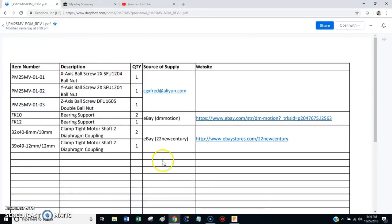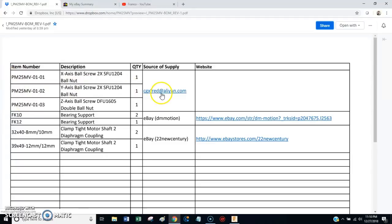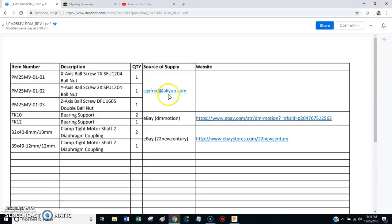You're also going to find a file in here that I'm calling a BOM. Eventually I'll populate this with all the different bits and pieces. But right now, you'll see the ball screws on here, and you'll see an email address. This is the person that I always buy ball screws from. He's an eBay seller, but if you buy them directly from him, he'll give you a better price.